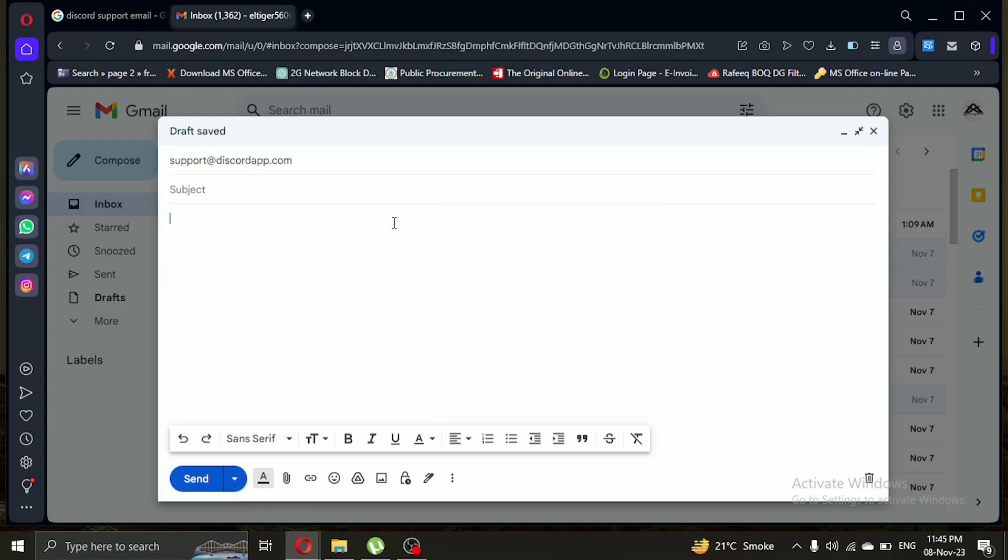Now in the subject section, type main headline of your issue. And in the mail body, describe your issue or question in more detail. Be as clear and specific as possible to help Discord Support understand your concern.